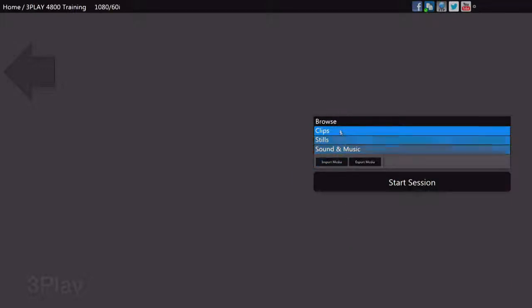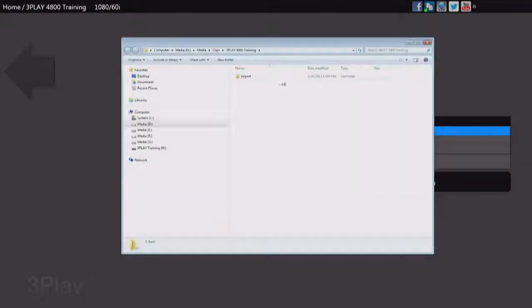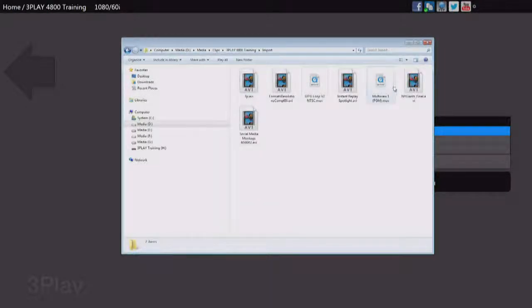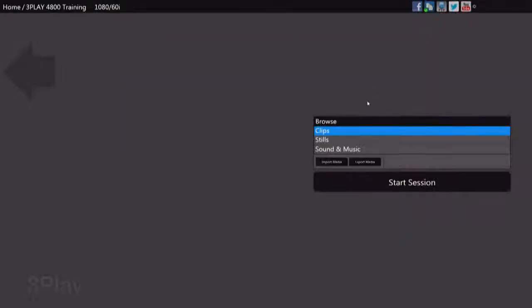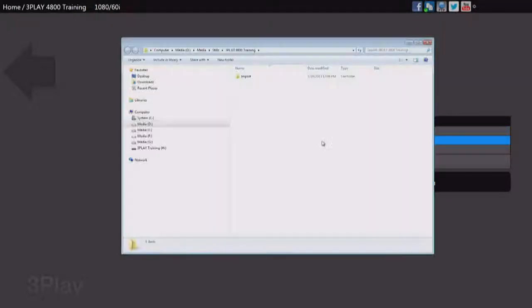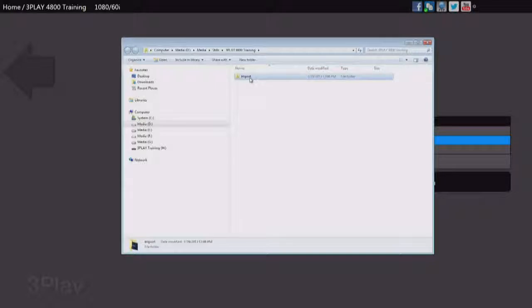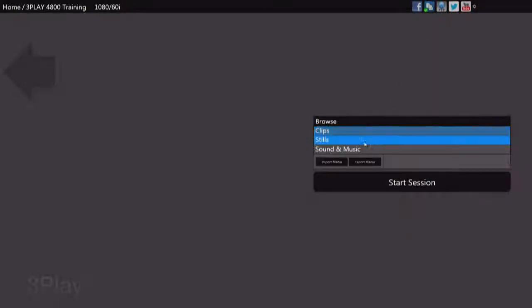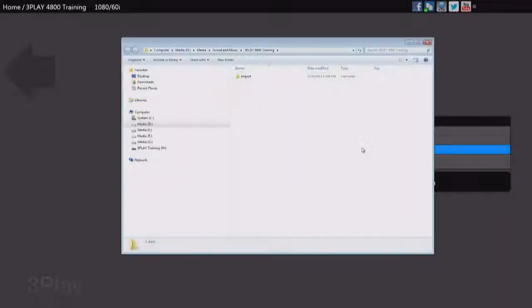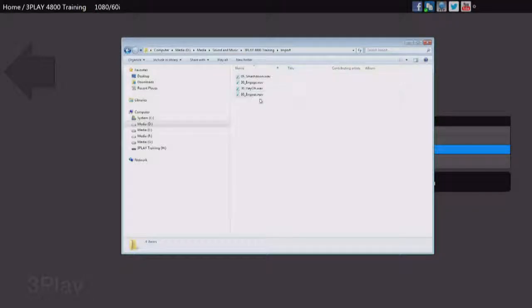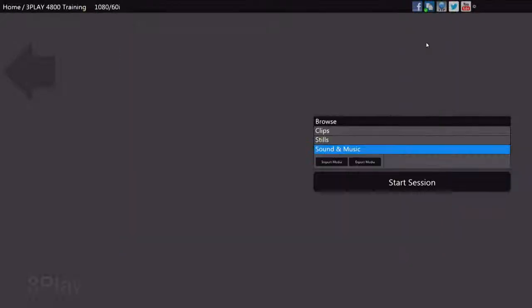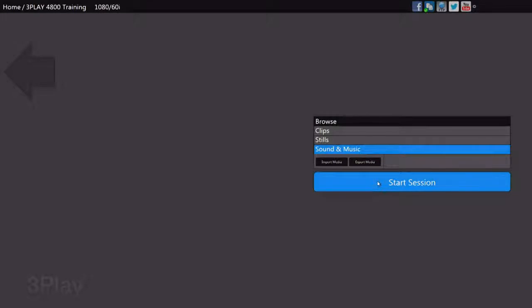We can close down the Media Importer. We can look at those files by clicking on Clips. It'll show us the import folder. And again, that's in D, Media, Clips, 3Play Training. And here are the clips that we imported for use. We have the same thing for our still images, our import file here with our one still image, and our sound and music with all of the audio files that we brought in for use in our production. Now we're ready to go ahead and start the session by clicking the Start Session button.